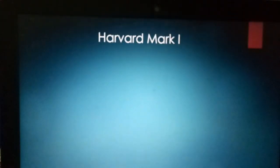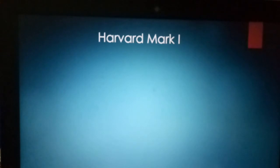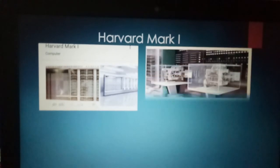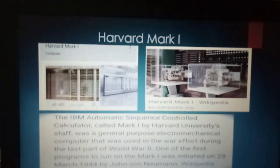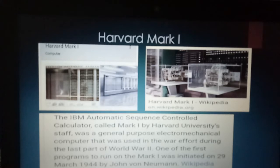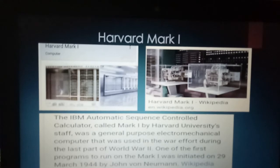Next we have the Harvard Mark I. Howard Aiken, a professor, designed an electromechanical calculator in 1945. It is also known as the ASCC — Automatic Sequence Control Calculator. This machine, the IBM Automatic Sequence Control Calculator called Mark I by Harvard University staff, was a general purpose electromechanical computer that was used in the war effort during the last part of World War II.